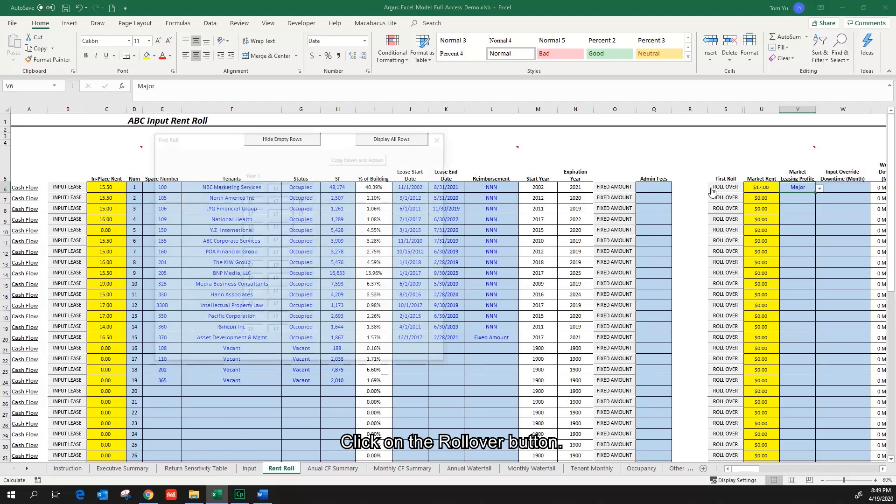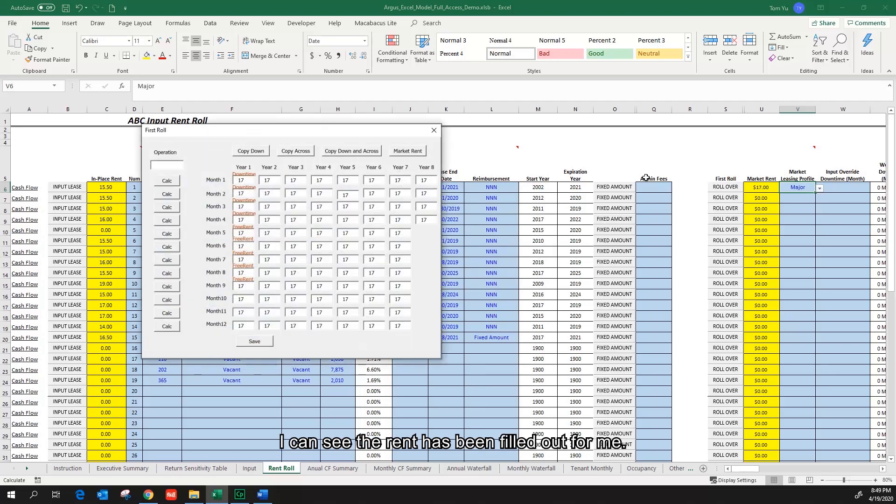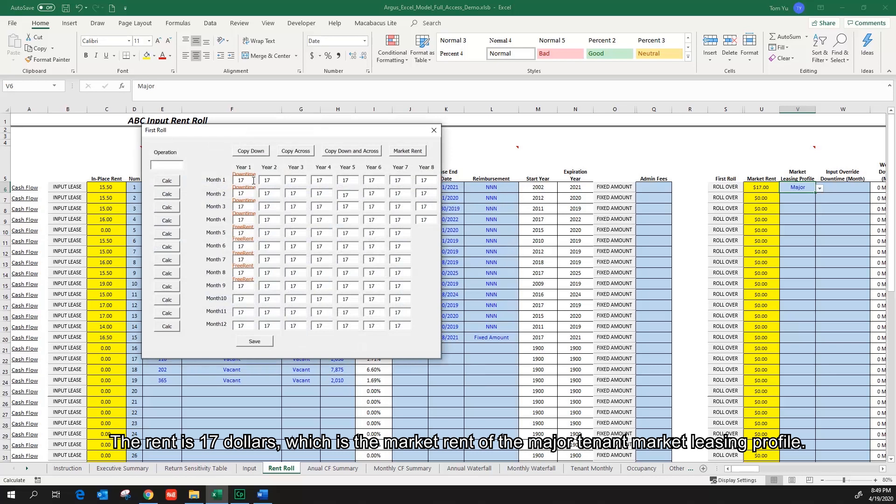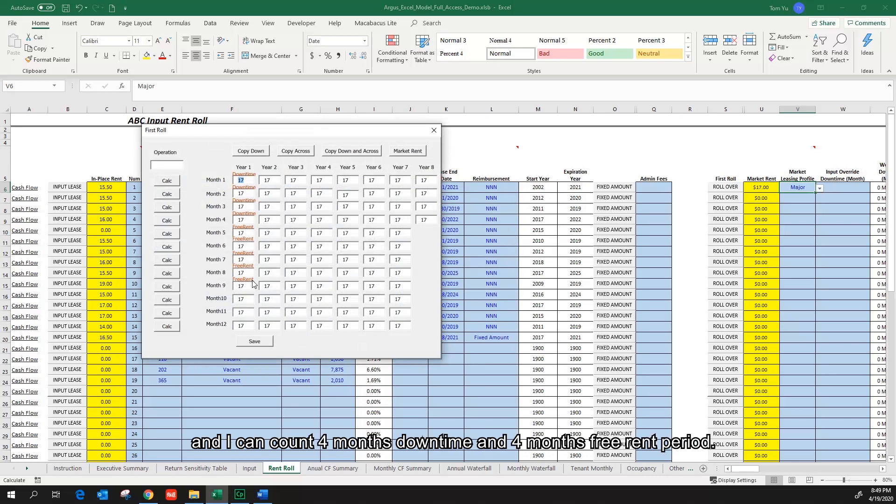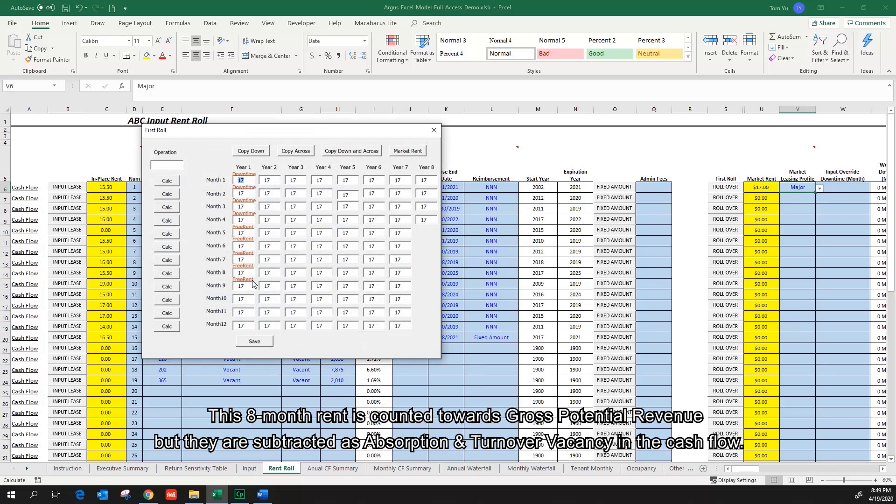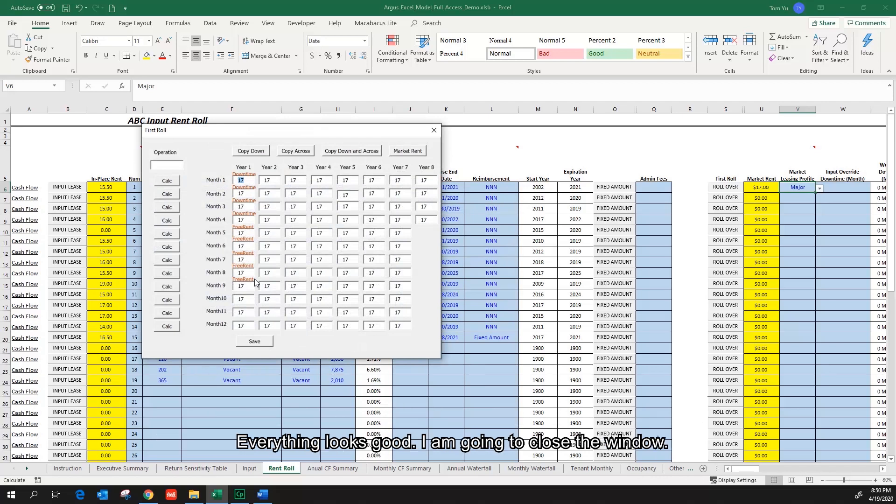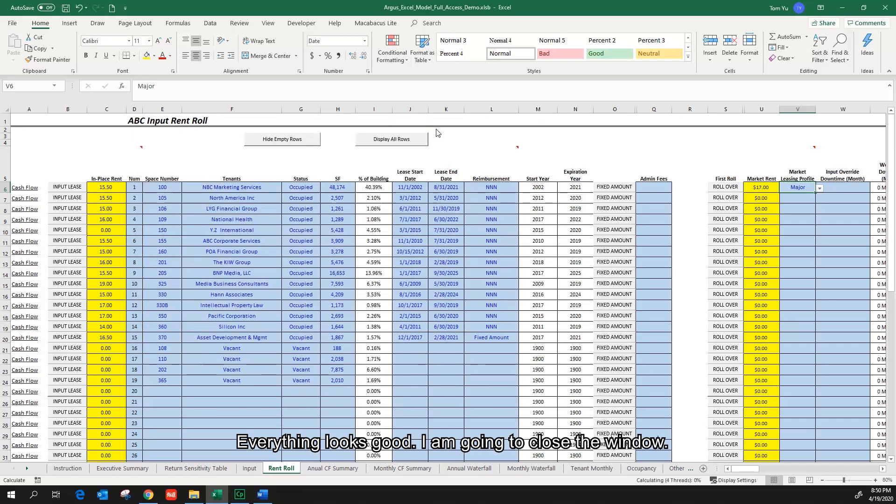Click on the rollover button. I can see the rent has been filled out for me. The rent is $17, which is the market rent of the major tenant market listing profile. The downtime period and free rent period are labeled for me, and I can count four months downtime and four months free rent period. This eight-month rent is counted towards gross potential revenue, but they are subtracted as absorption and turnover vacancy in the cash flow. Everything looks good. I'm going to close the window.